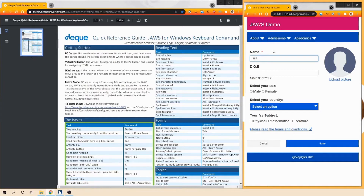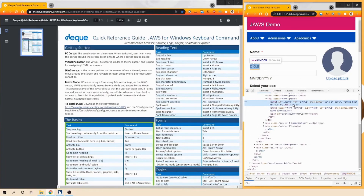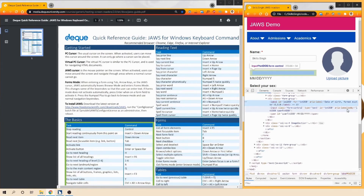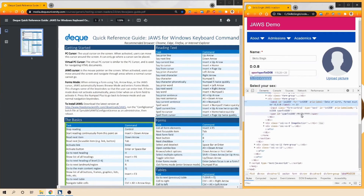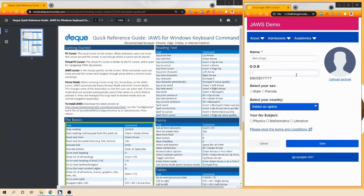I'll type 'Skill Singh' and press Tab to move to the next element. JAWS reads: 'Date of birth, format must be MM/DD/YYYY. Edit, type in text.' On the UI I just show 'DOB' but JAWS reads 'date of birth' because I'm using aria-label and aria-describedby on this text box. I've used aria-labelledby with IDs of two elements - the label itself and a helper span containing the format. This is how we use aria-labelledby and aria-label in HTML.